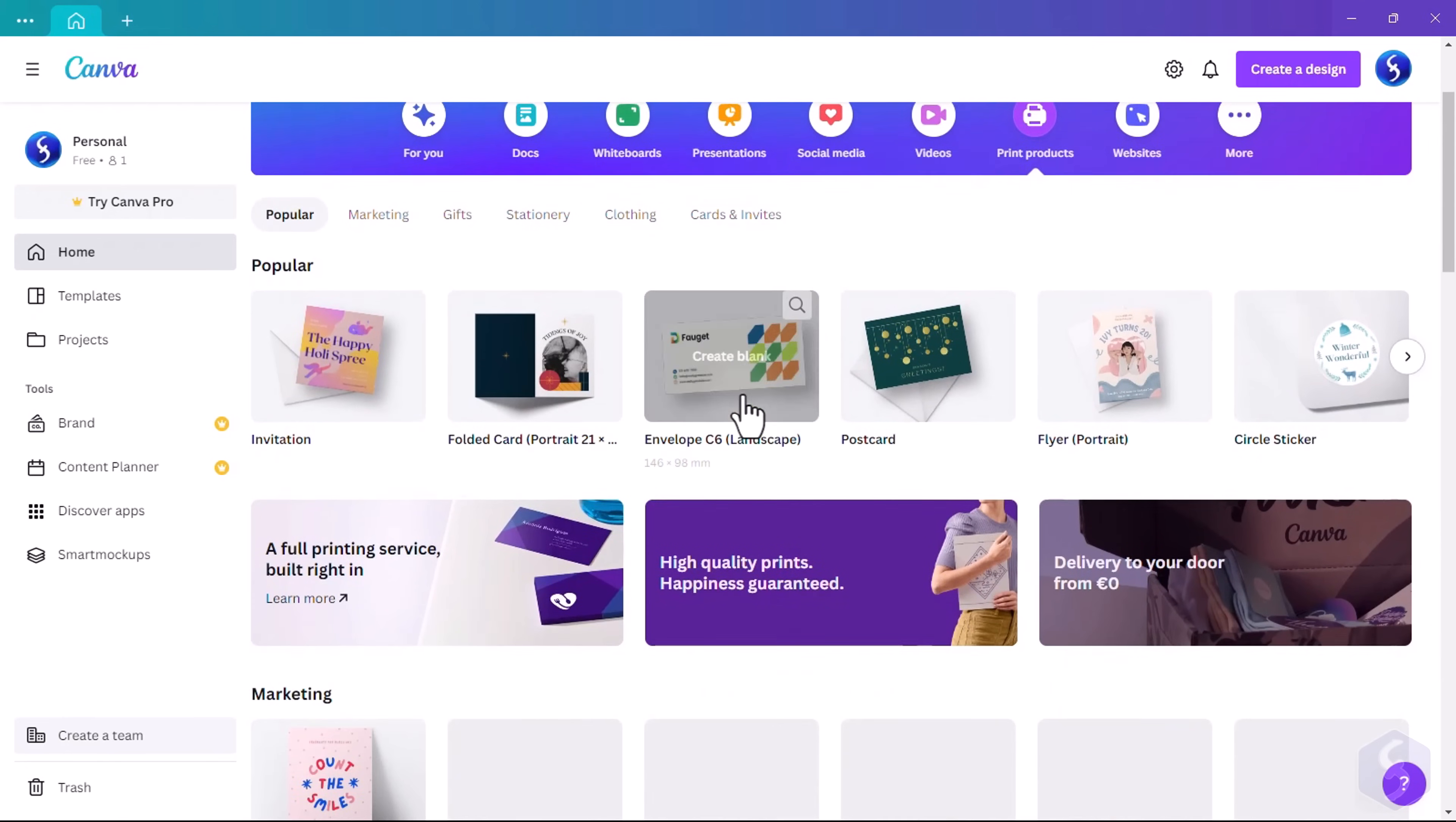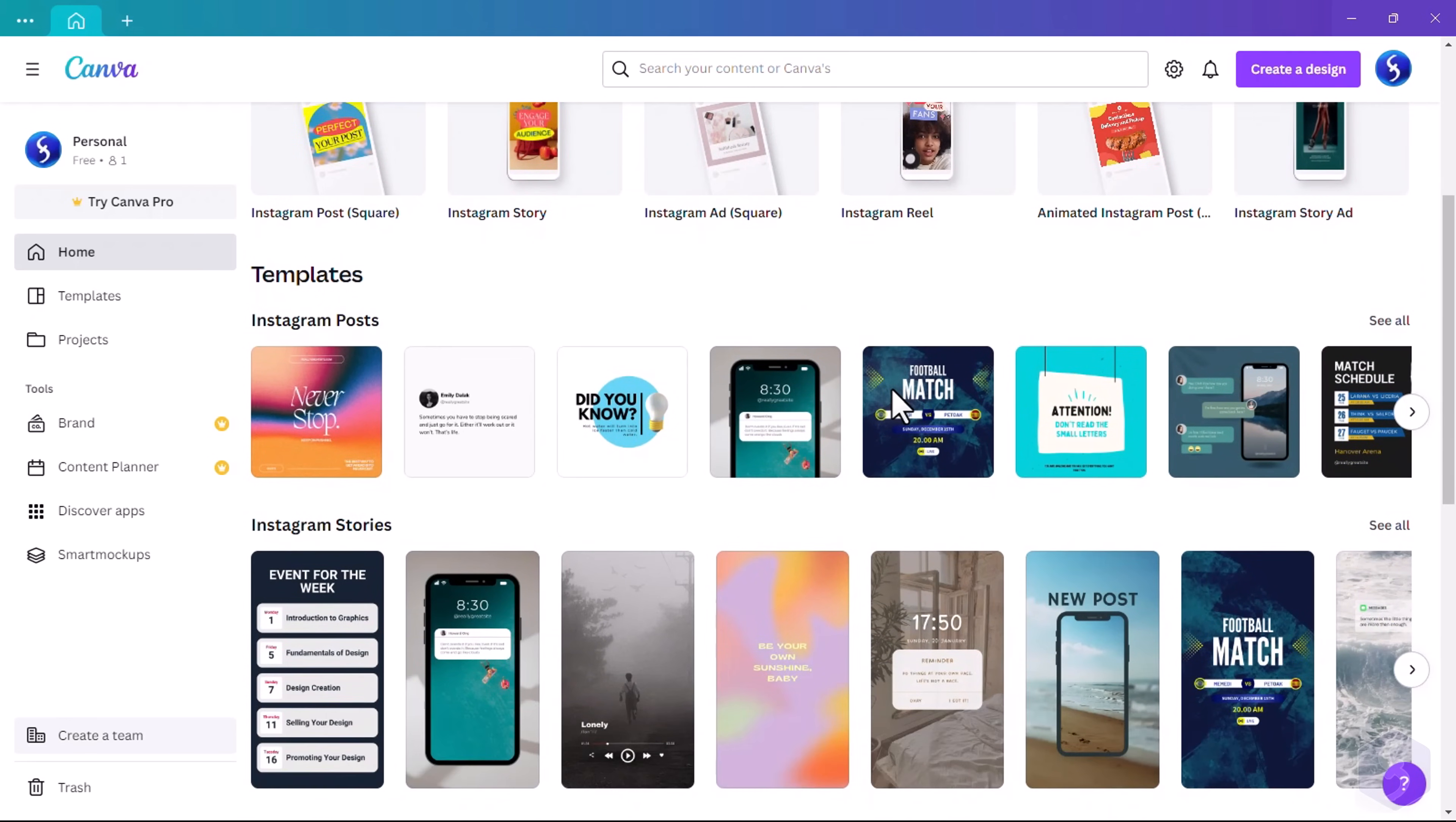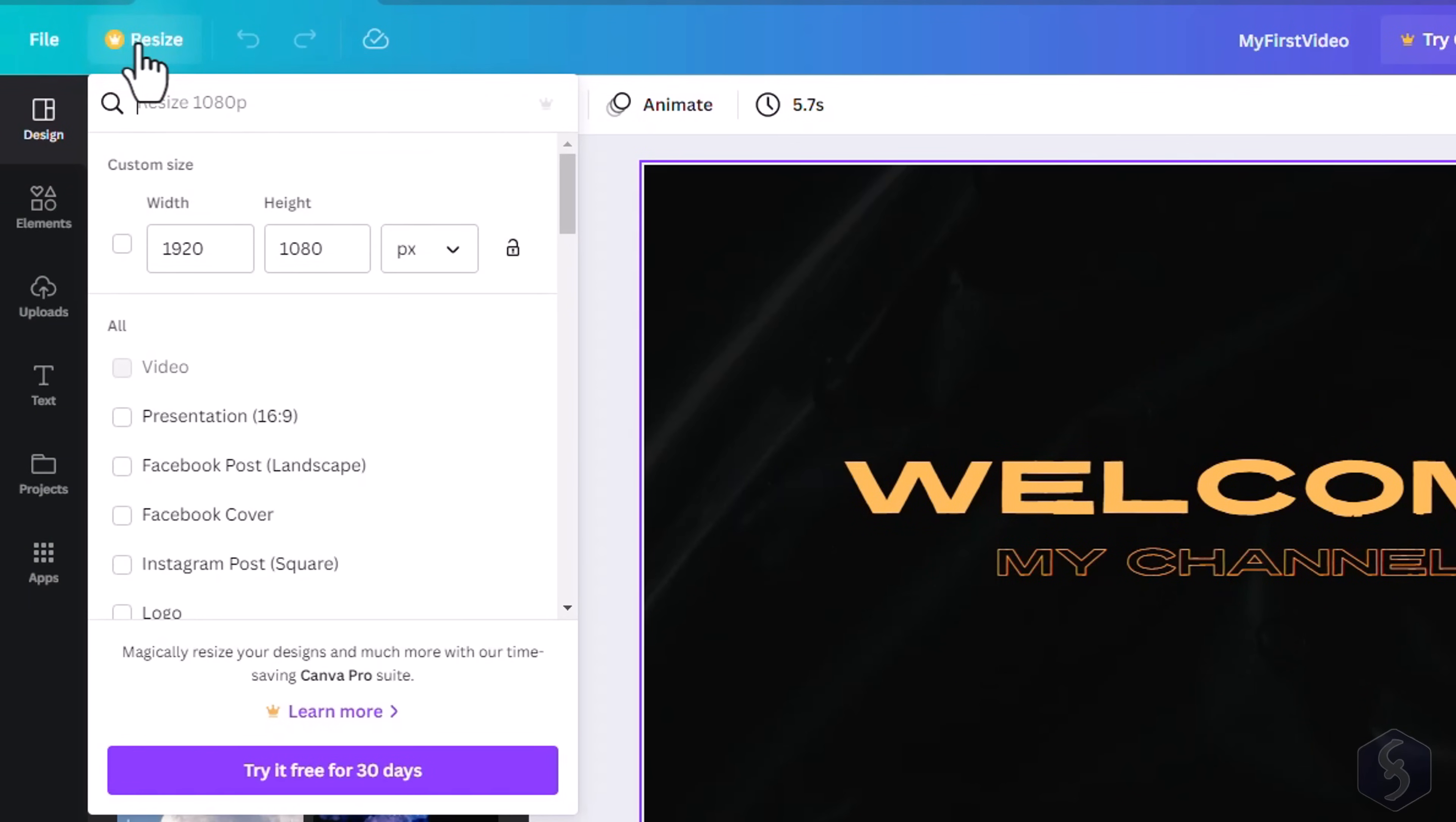The only difference between these is the project size. Make sure to pick the correct one between socials, postcards, or flyers, as the free version of Canva does not allow you to resize an existing project at a later stage.